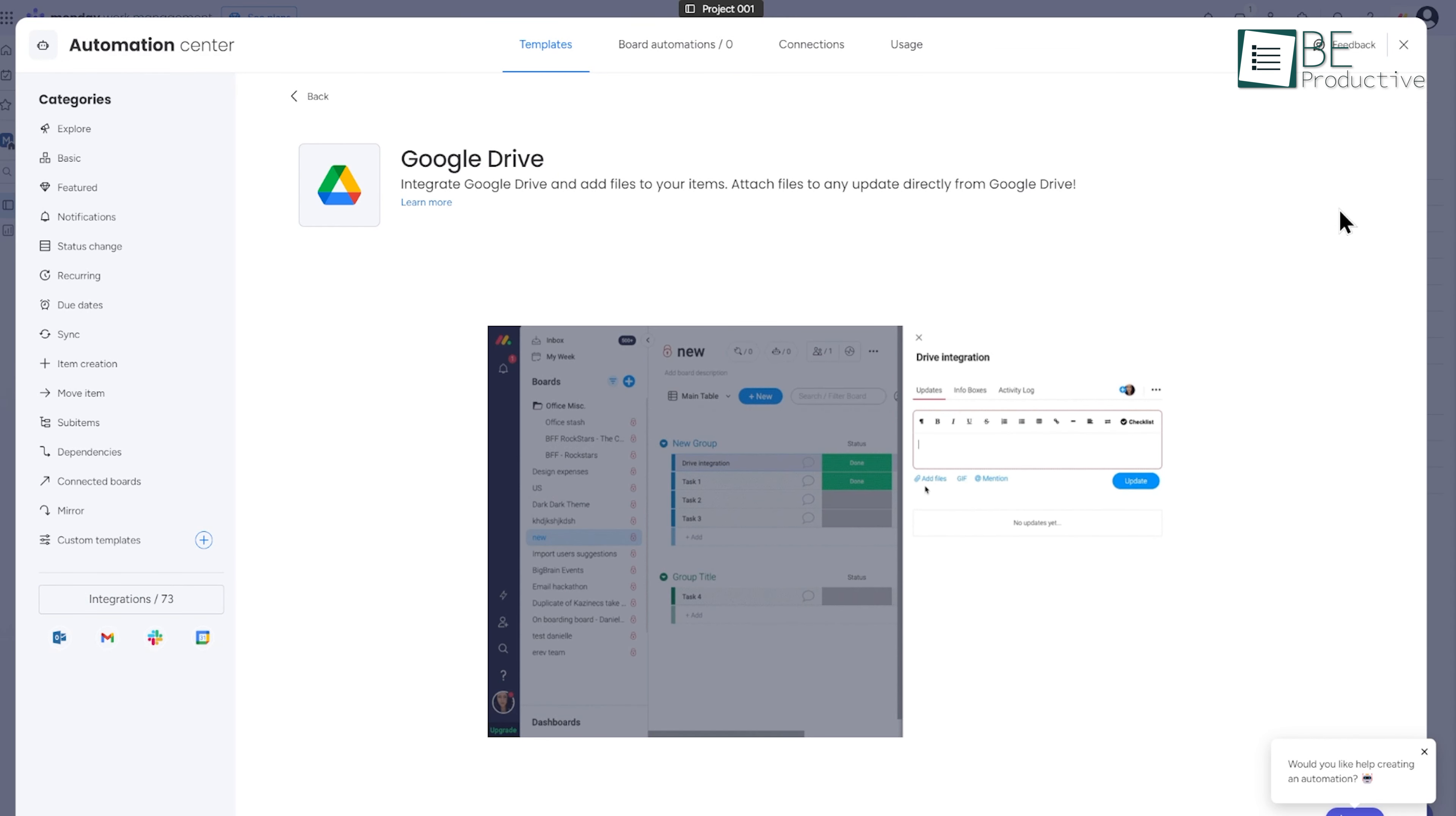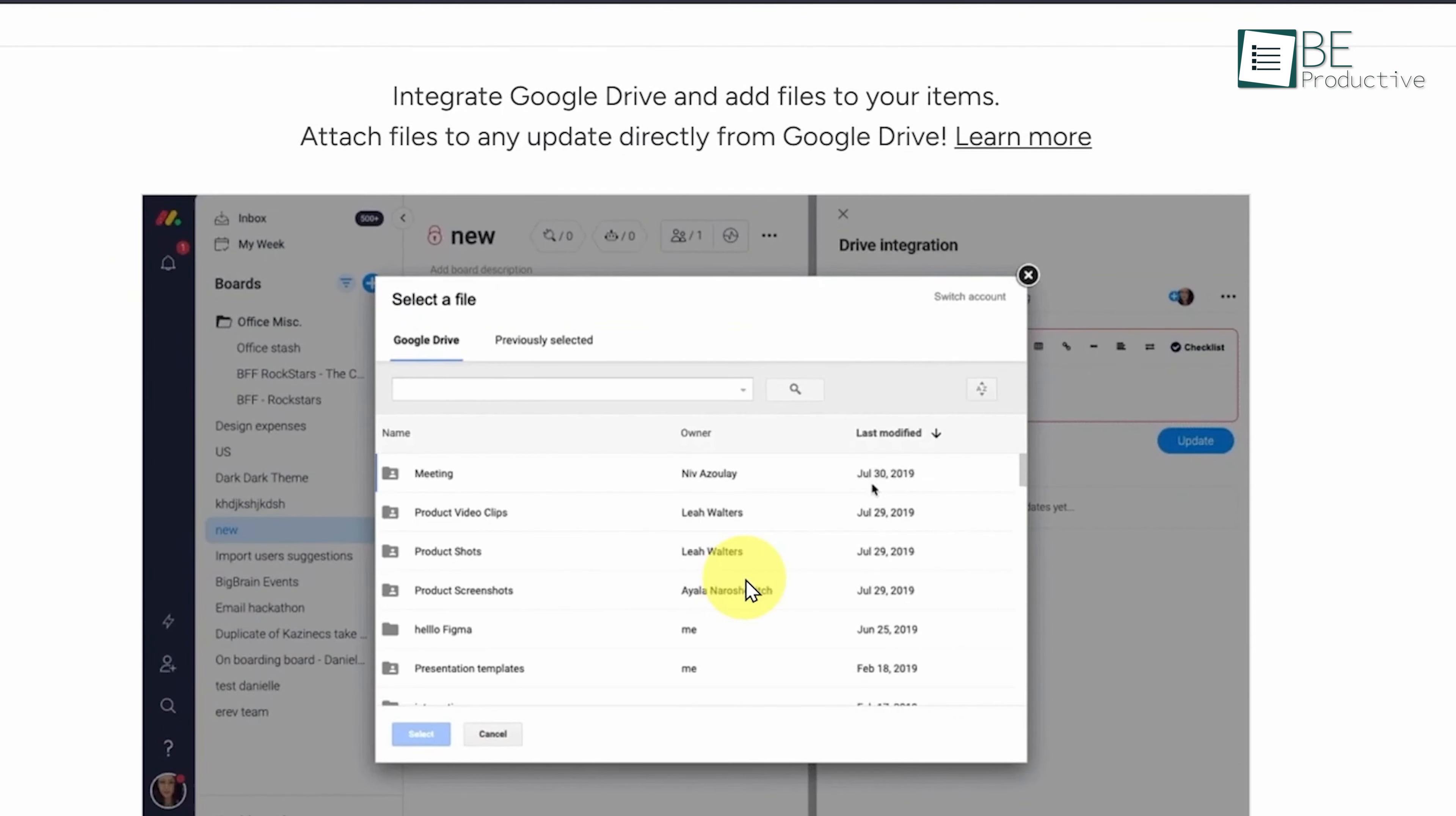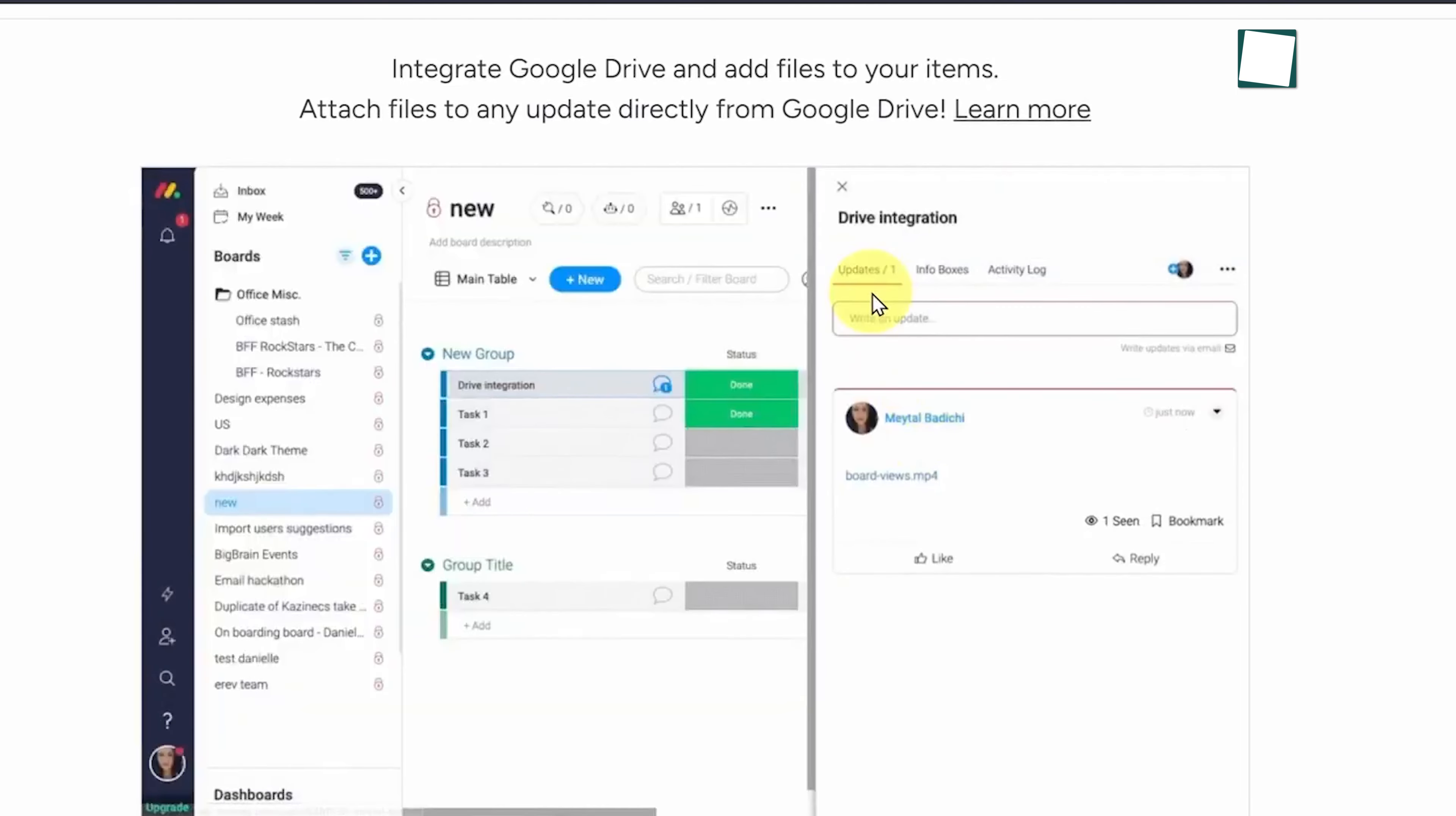For instance, integrating Google Drive with Monday.com lets you access all your project files directly from the platform, saving time and reducing the need to switch between apps.